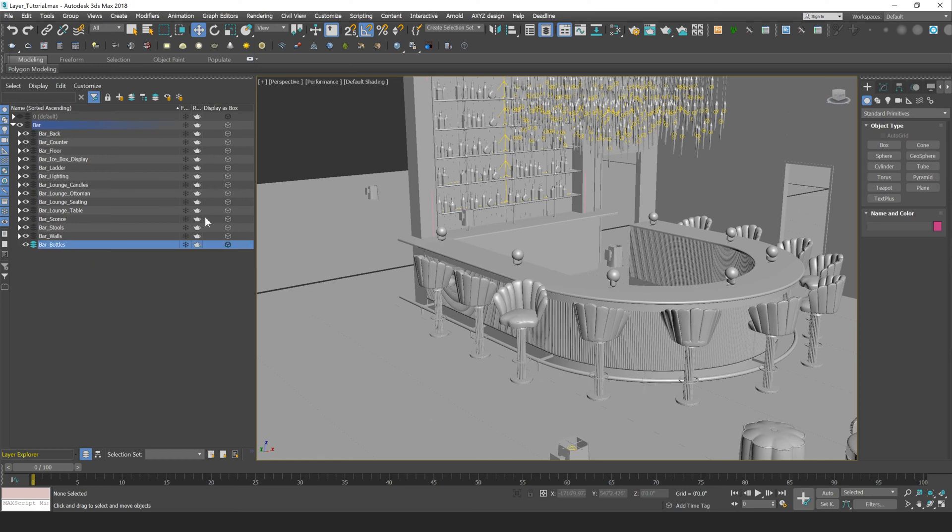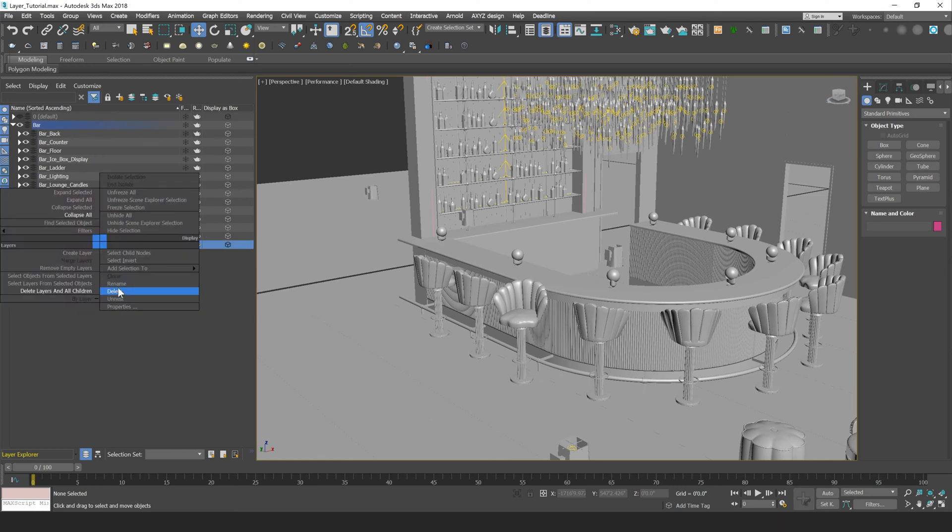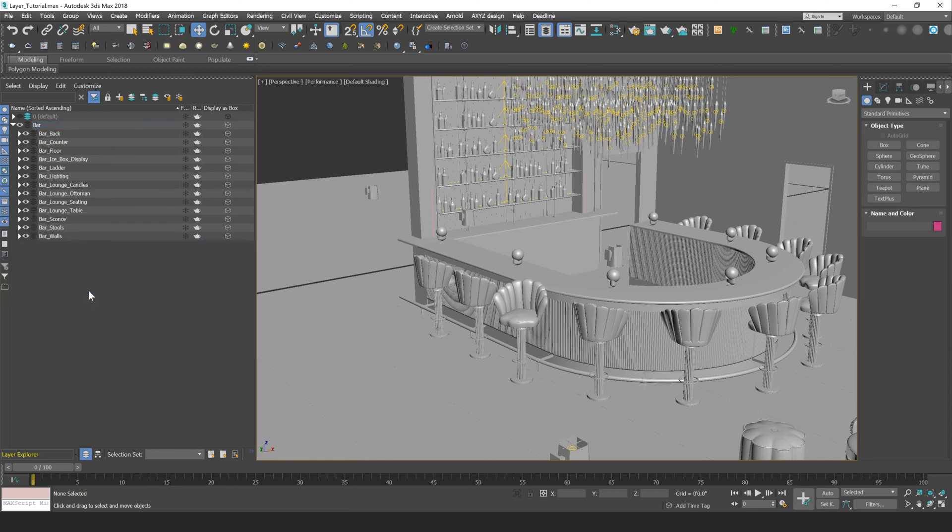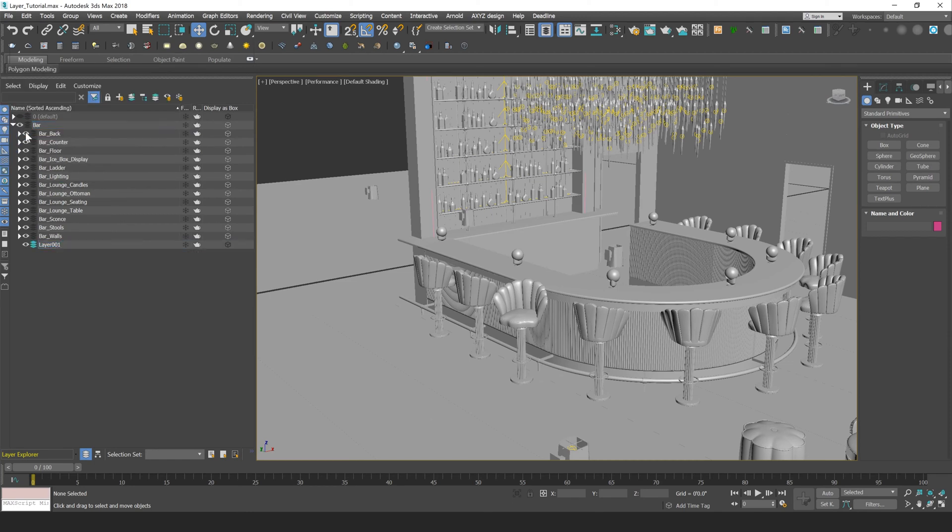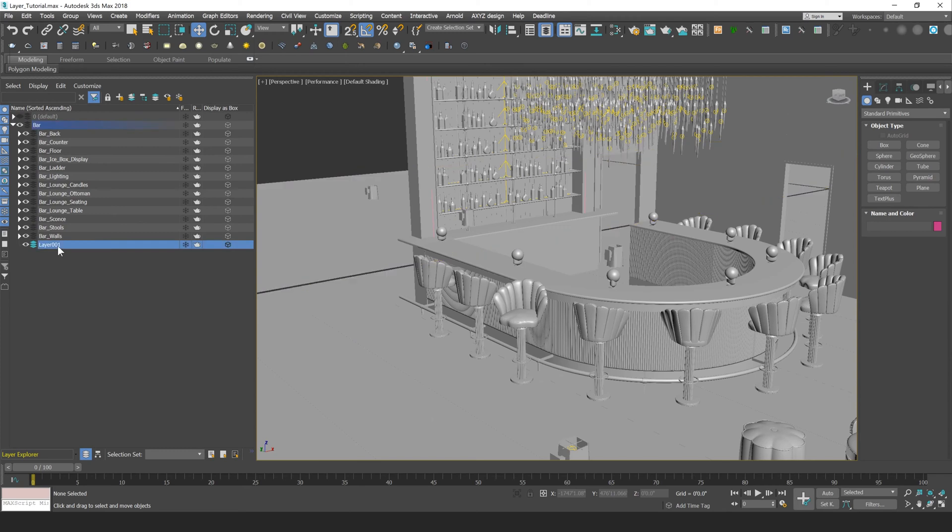Now to delete an empty layer in Max, what you can do is right-click on that layer and press delete, and that'll delete that layer. You can also create a layer by right-clicking and pressing create layer, and that's going to create a new layer within whatever layer you have selected.